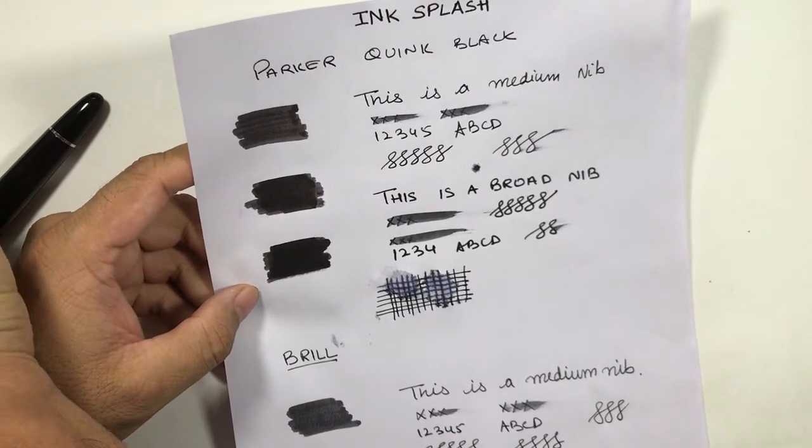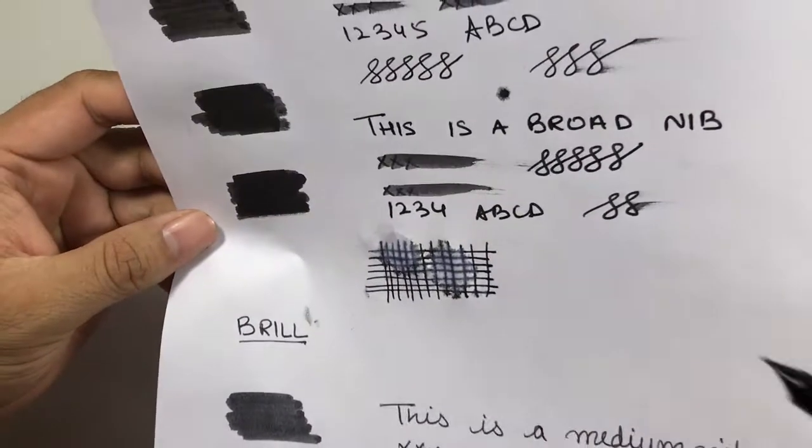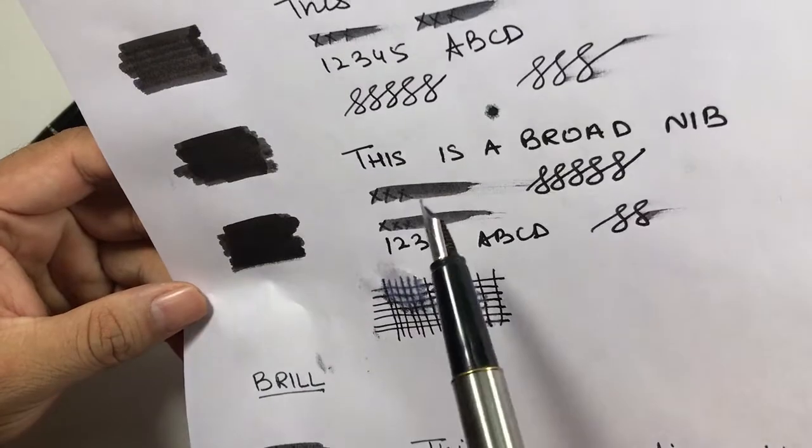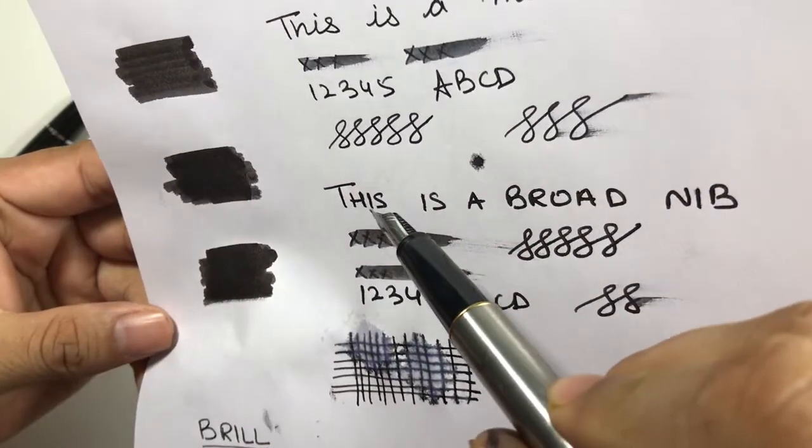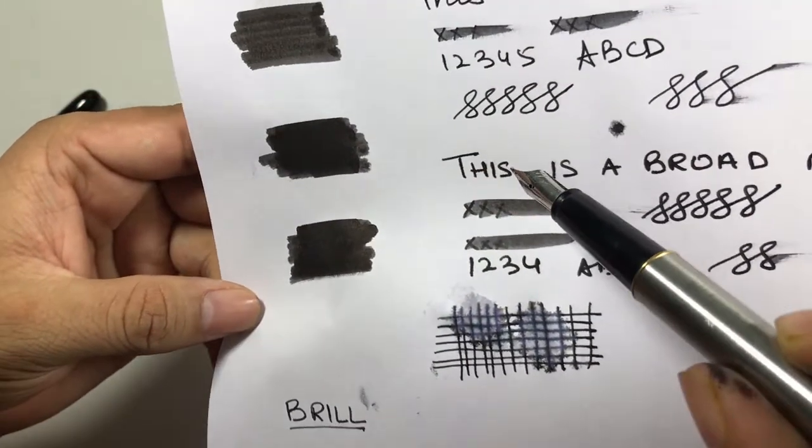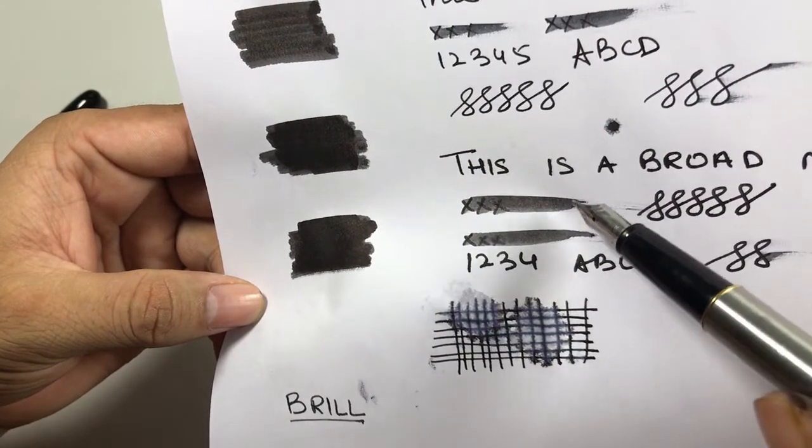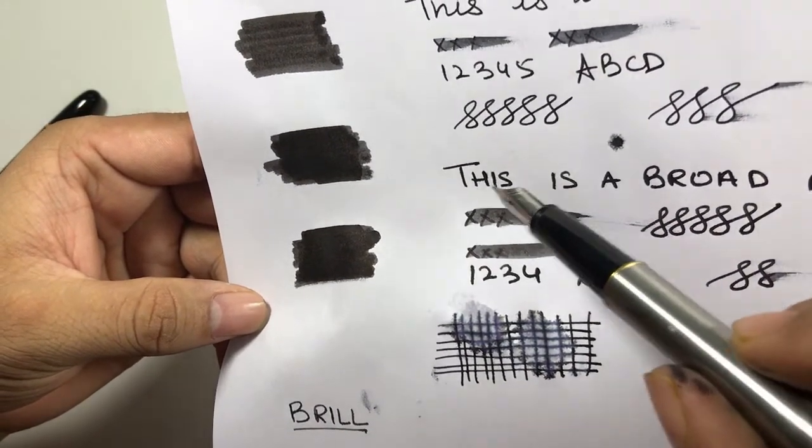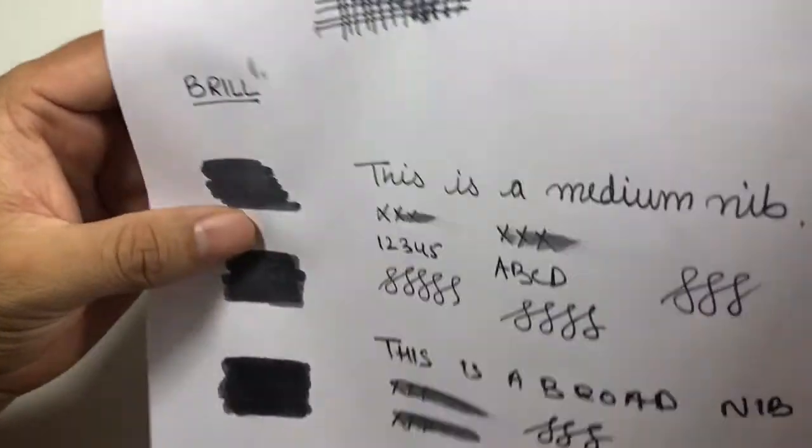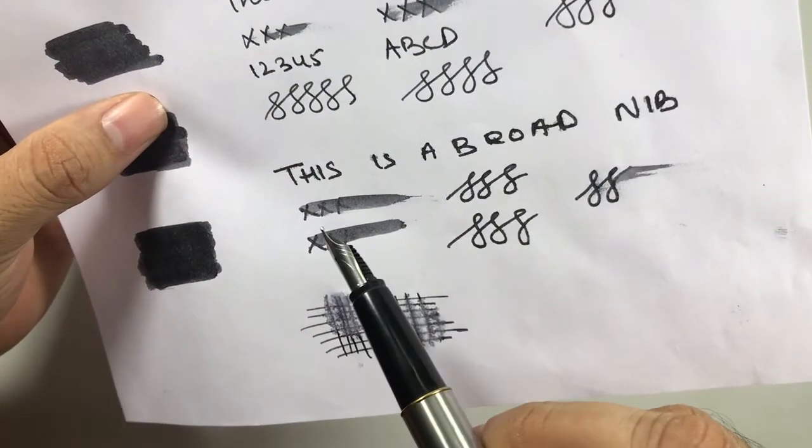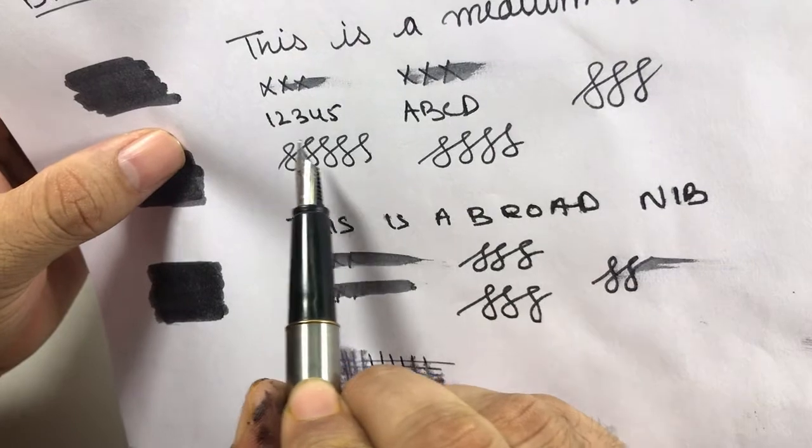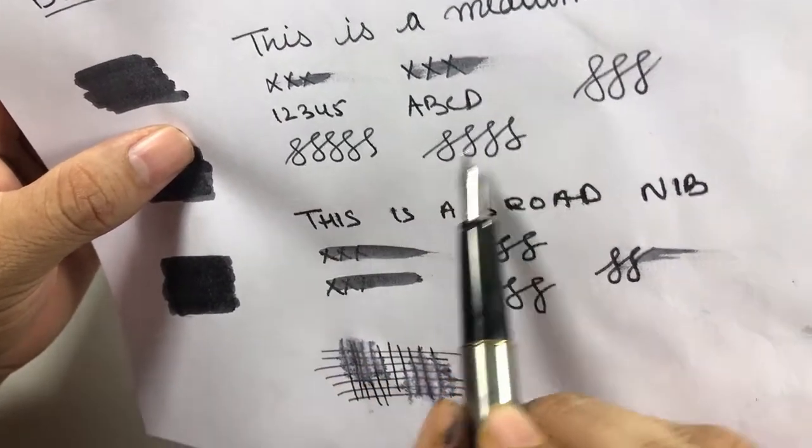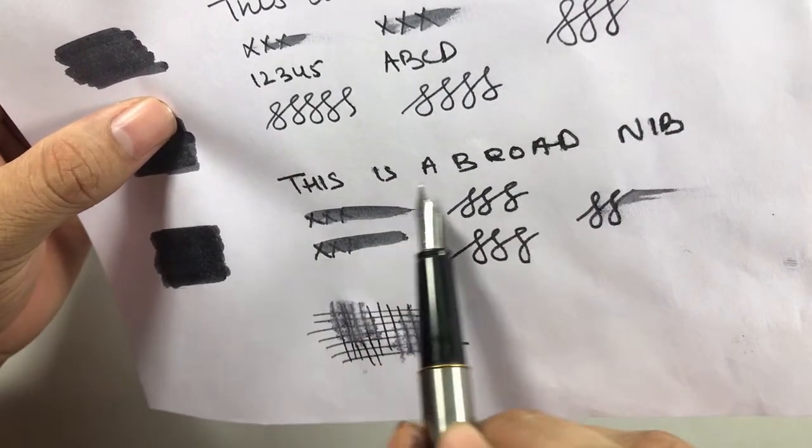The broad nib is going through the paper. You can see some feathering - there is feathering in both Brill and Parker with broad nibs. In Parker with broad nibs there is some feathering here, but in Brill also we can see some feathering in medium nib also. With broad nib it is quite evident.